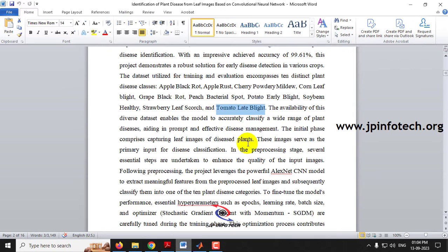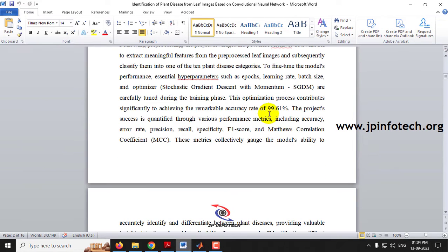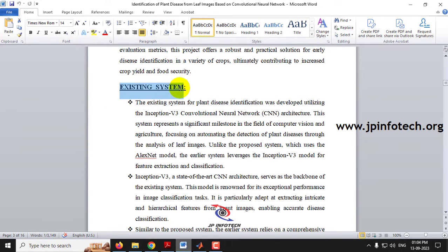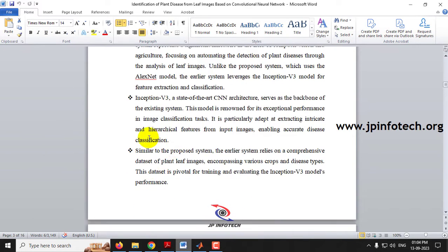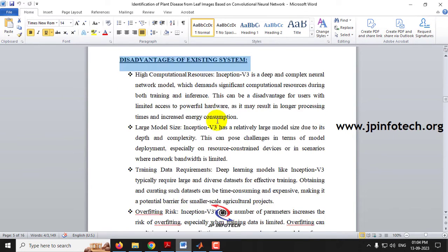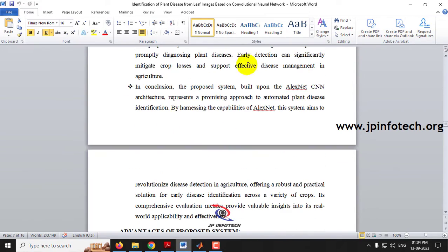We will be using image processing techniques for pre-processing, and we have achieved an accuracy of 99.61 percent. Coming to the existing system, the IEEE base paper implemented Inception V3 architecture, and those details are mentioned in the existing system part. The disadvantages of the existing system using Inception V3 are noted, and our proposed AlexNet CNN model addresses these with the details shown in the proposed system.